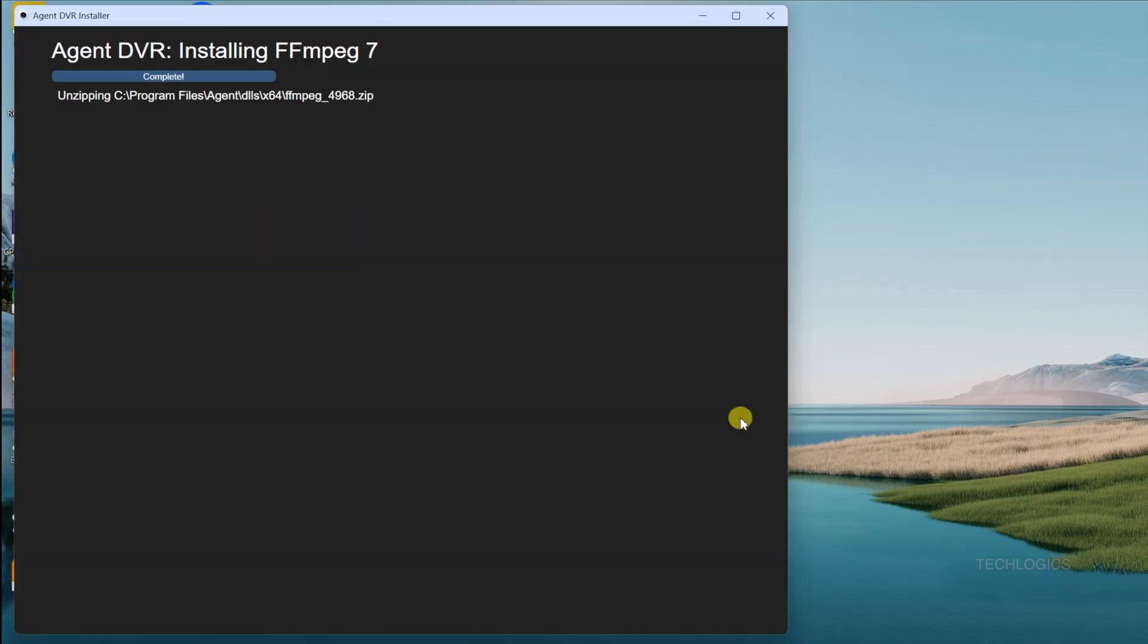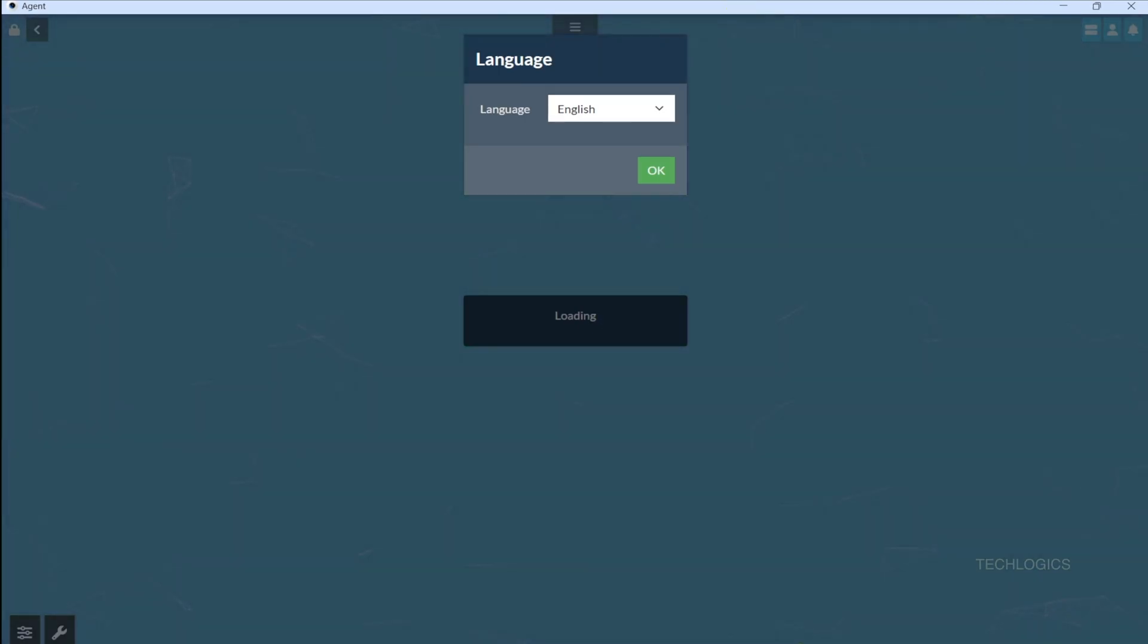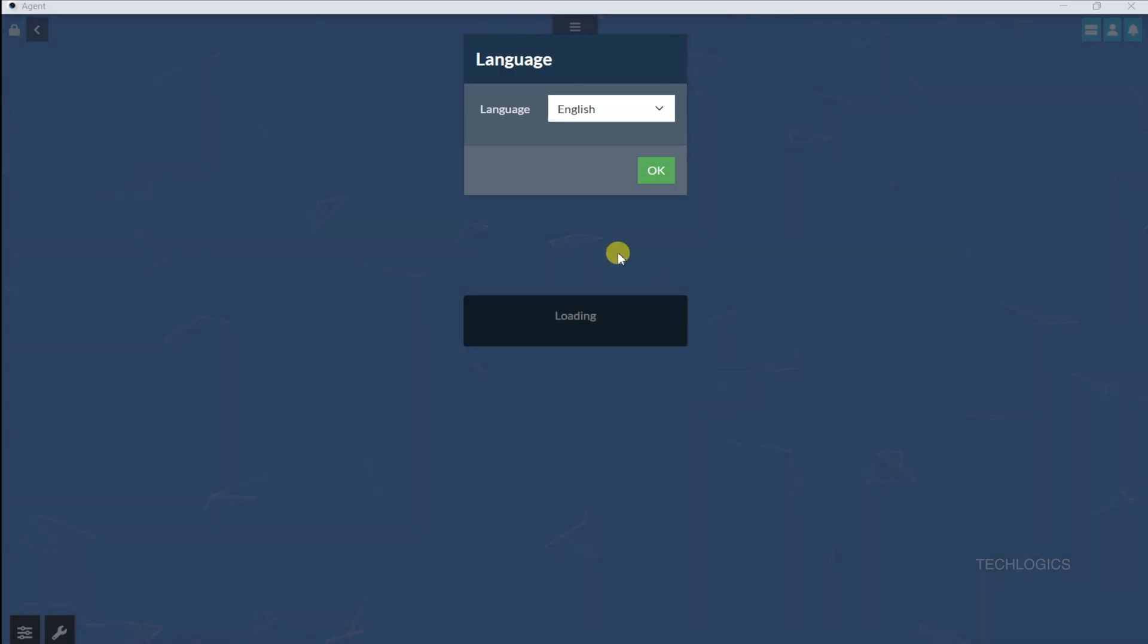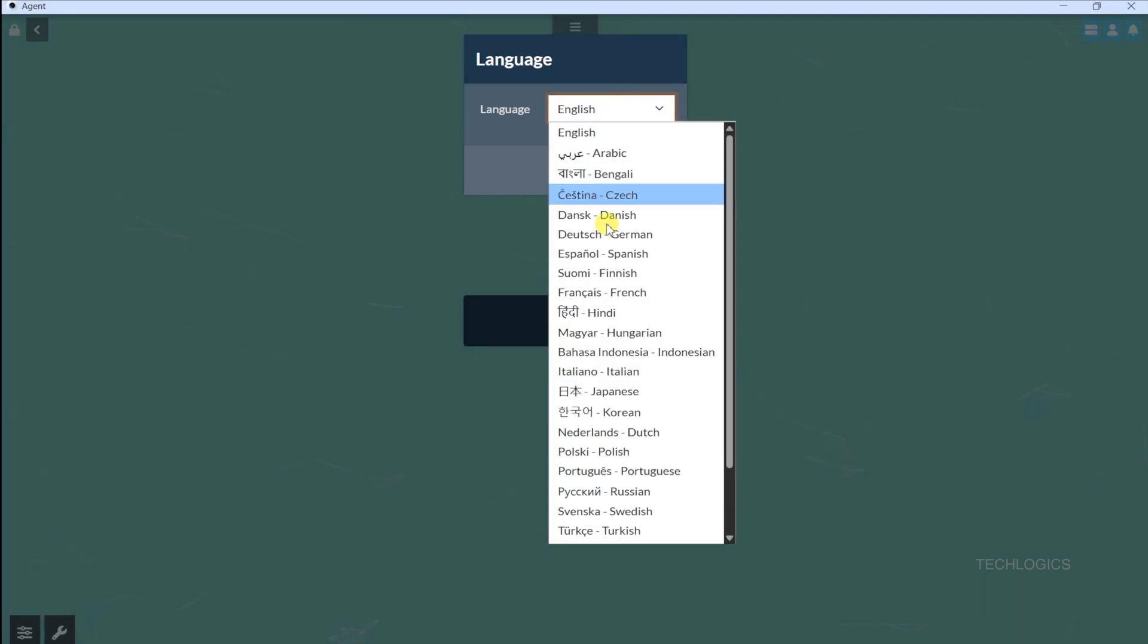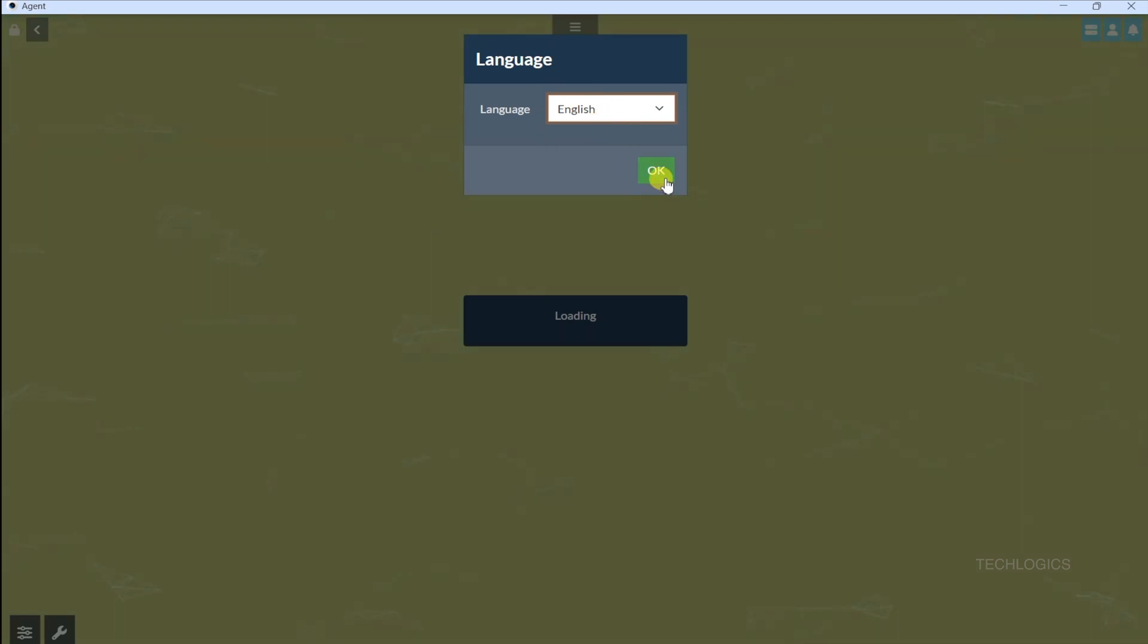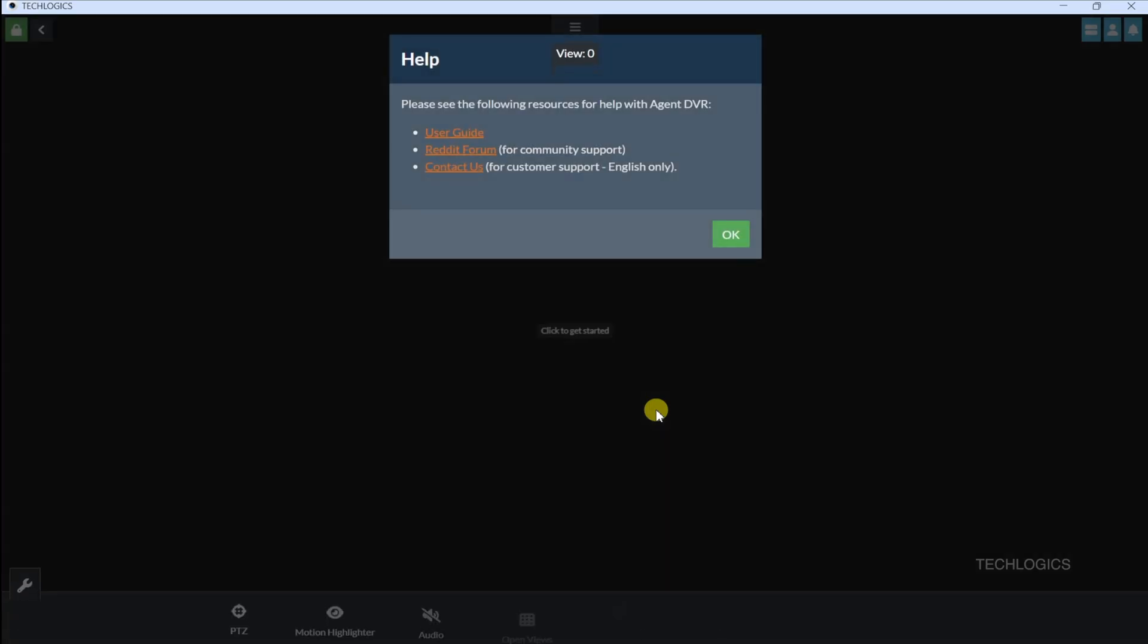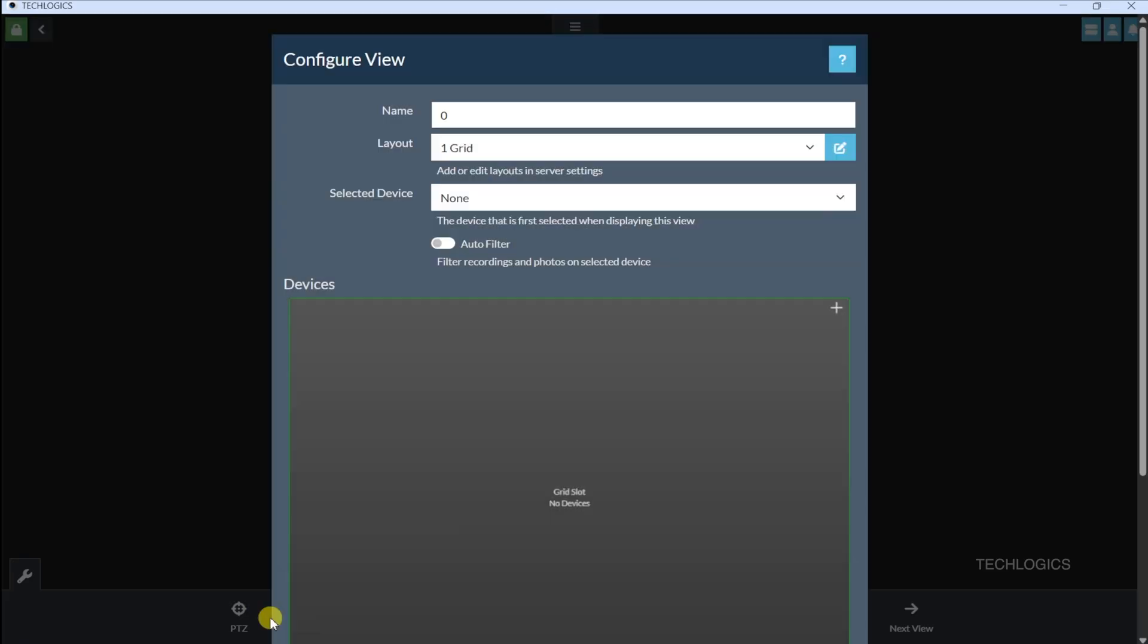With iSpy Agent DVR installed and running, your PC is on its way to becoming a full-blown surveillance powerhouse. The dashboard is user-friendly, even for beginners, and packed with features like motion detection, recording, and live feed management. After installation is complete, you may be prompted to choose your preferred language and read and agree to the terms of use. Select your language, review the terms carefully, and accept them to access iSpy Agent DVR's full features. Once you've agreed, the app is ready to launch.